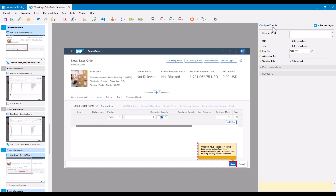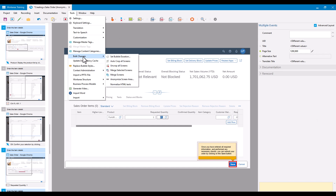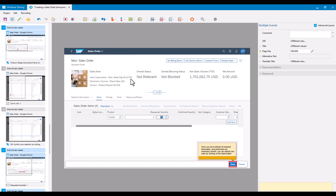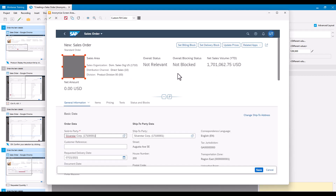With multiple screens selected, I don't have the Anonymize Screen Area button on the property sheet. But if I go to the Tools menu, under Bulk Changes, I'll find Anonymize Screen Area there. Clicking that throws me into the editor. The last settings I used are selected. It can only show me one of the five screens — the first one I selected — but that's fine because the area I want to anonymize is in the same position on all five screens.